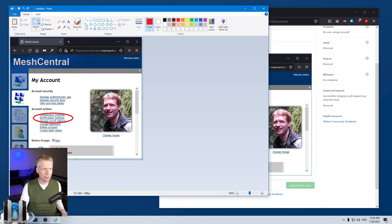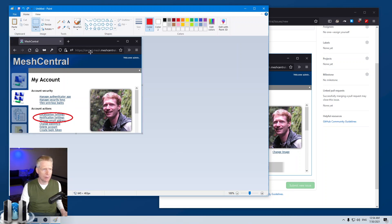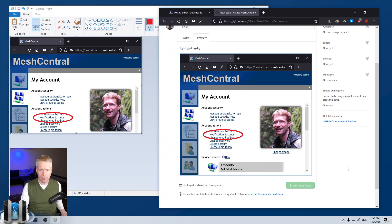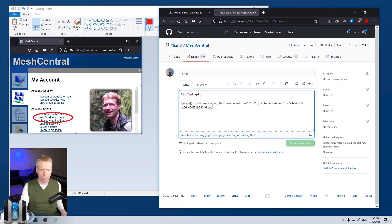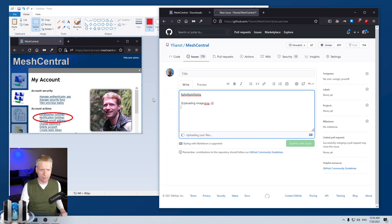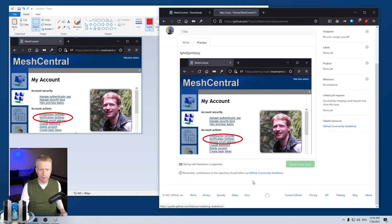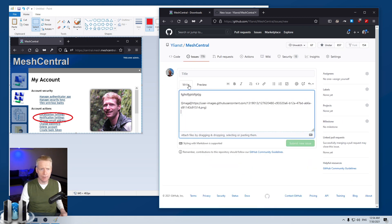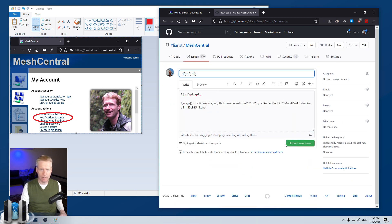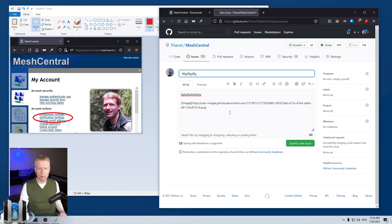If you're using MS Paint, the nice thing is you can crop — just crop the area you need, copy it, then go back to GitHub, delete the old text, paste again, and there you go — you've got it cropped. Then you write a title and once you're done, you click submit. Super easy to do that.